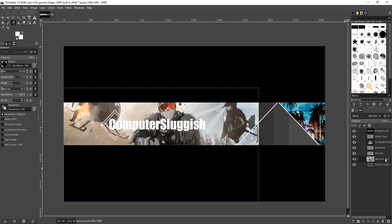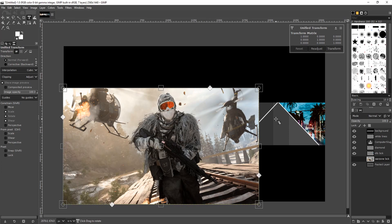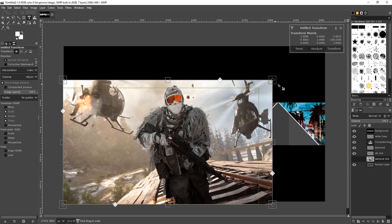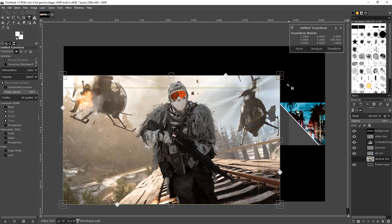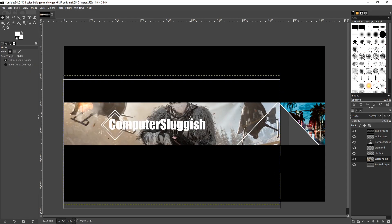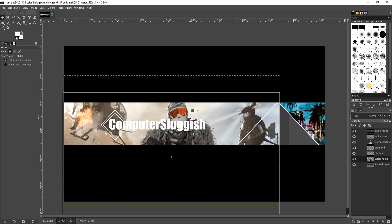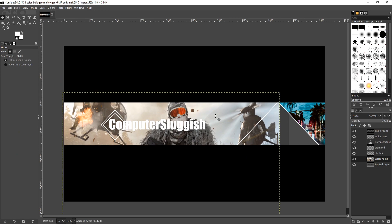Select the wall zone background layer and select the transform tool again. Click on the background and drag it up, then press transform. Move it down slightly so it looks pretty nice.